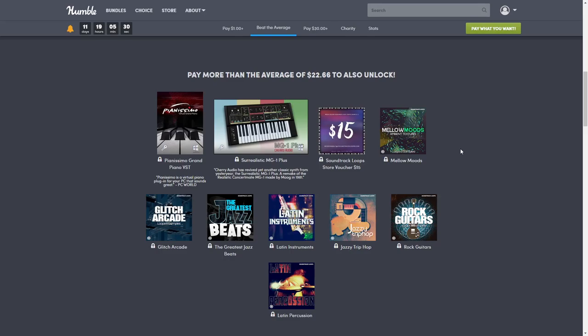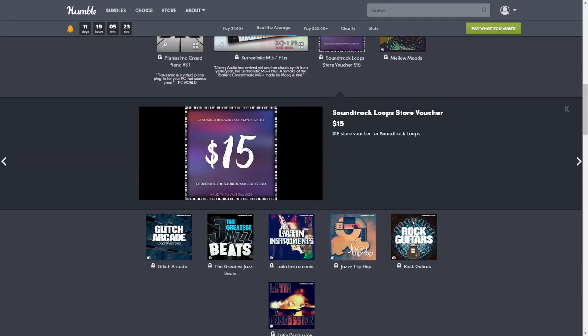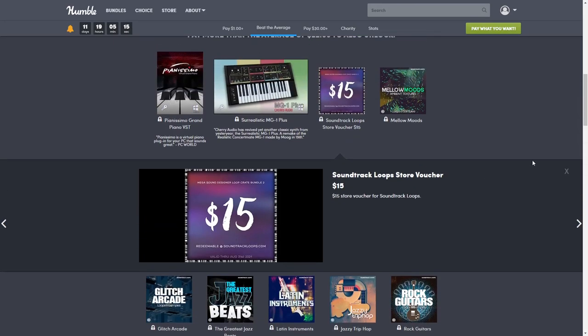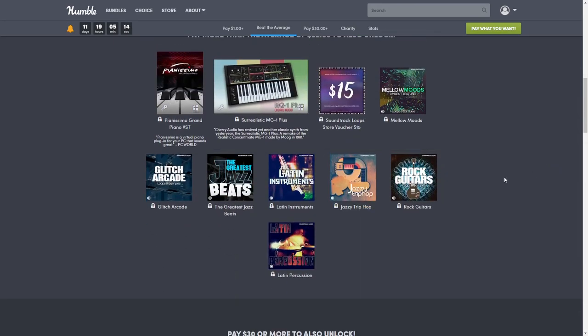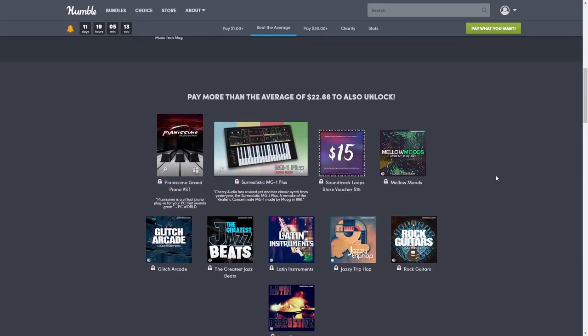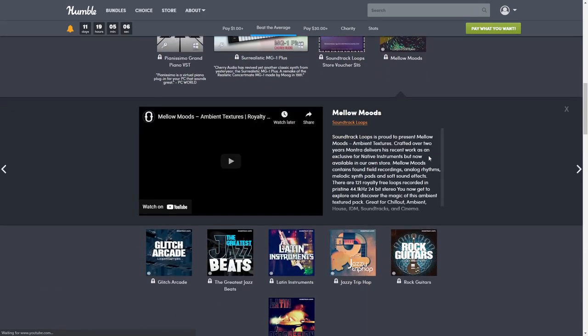Then we have Soundtrack Loops, a store voucher for $15. Basically you go to soundtrackloops.com and pick out whichever loops you want, which is always cool because it's tailored directly to you. Next we have Mellow Moods Ambient Textures, normally $15.